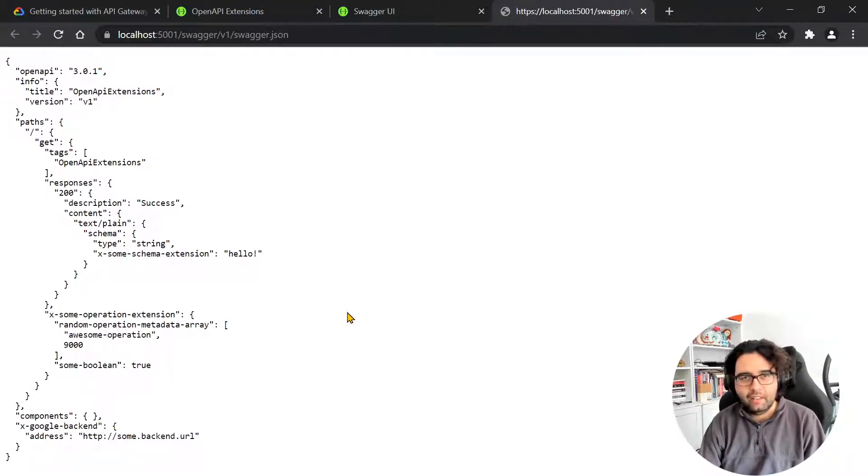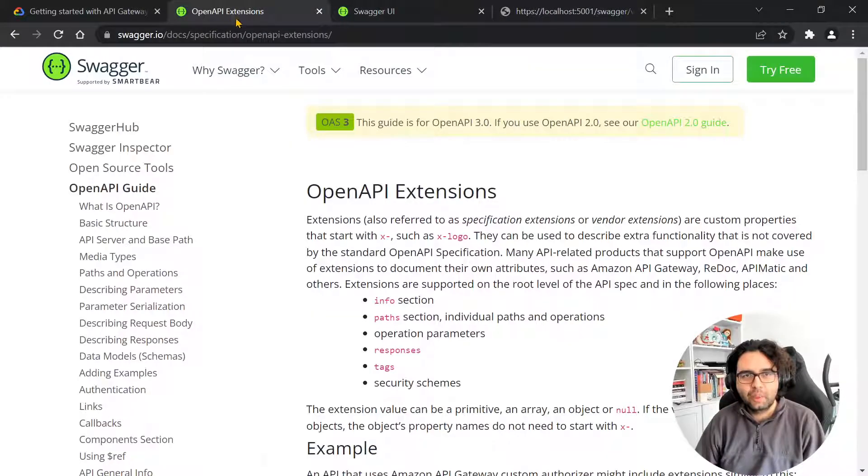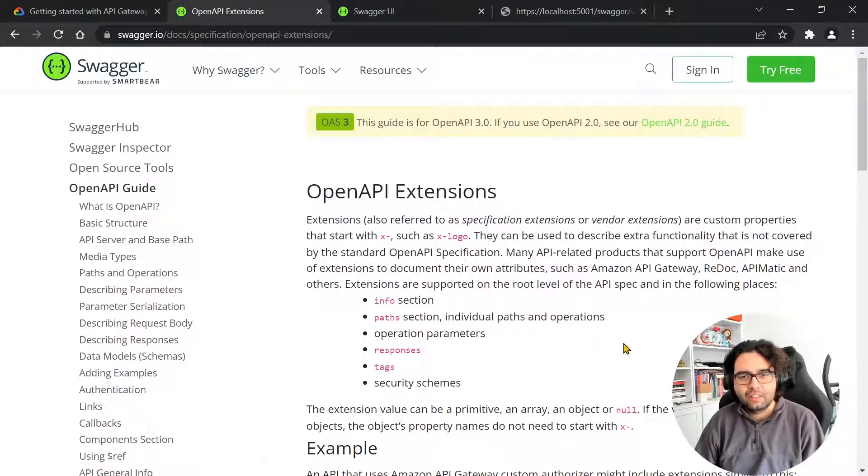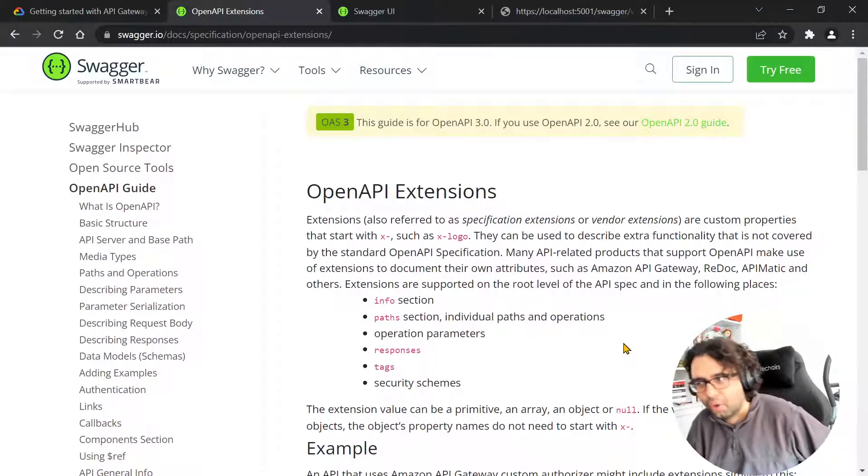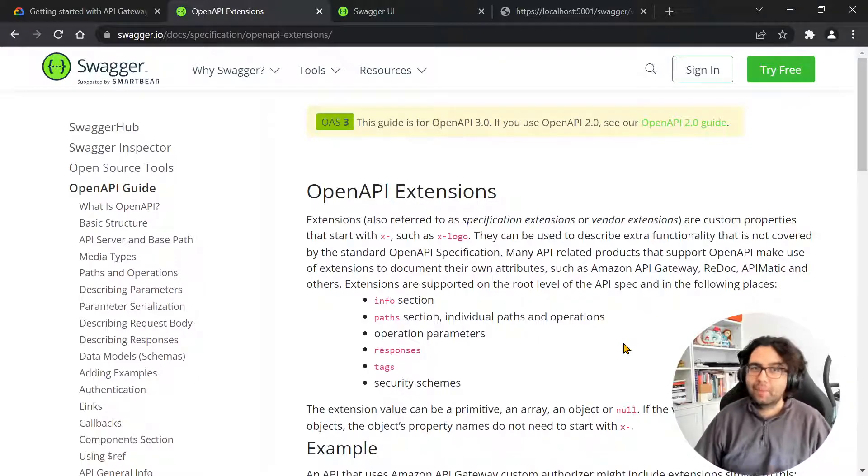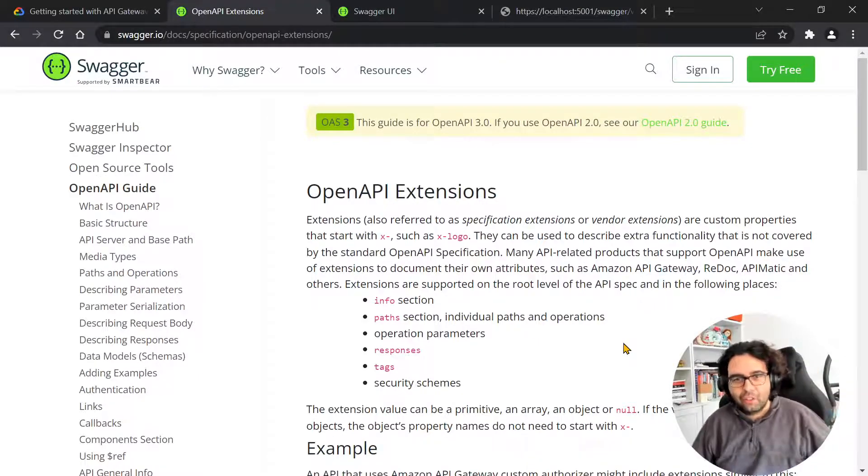So then I can grab this Swagger document and use it to configure the API Gateway in Google Cloud. And yeah, that's it. Just wanted to share this quickly, just so you know that this is a thing, and hope it's useful at some point.